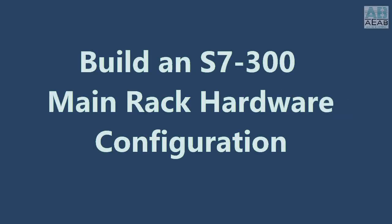In this video, we will see how to build the hardware configuration for an S7-300 main rack.